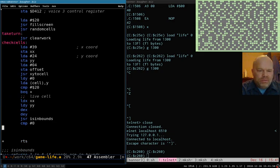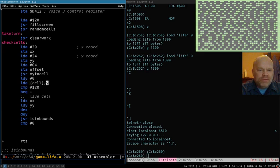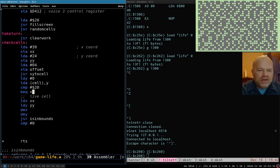Now we'll come back up here to kind of the core of our routine at the moment. Right here we're getting the value from the cell, getting the value from the screen memory, and we're comparing it to 20 to decide whether the cell is alive. We're branching ahead if it's dead. Otherwise we've got to add 1 to all of its neighbors. So that's what we're going to do here.